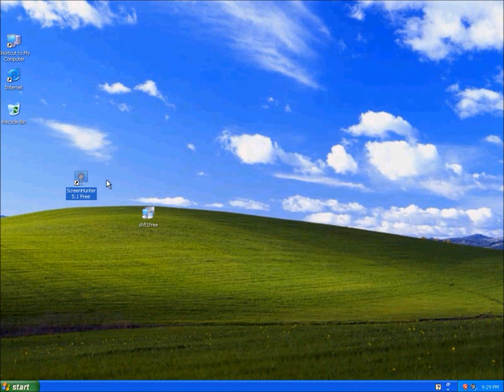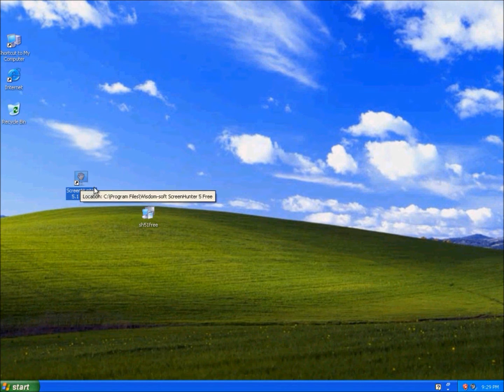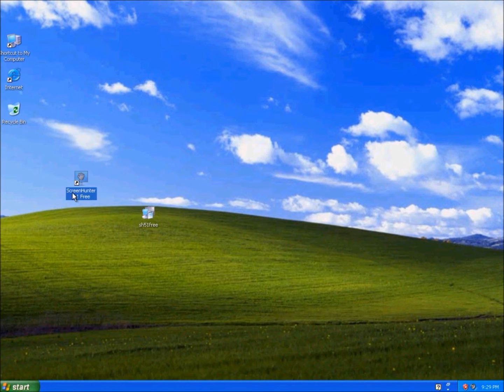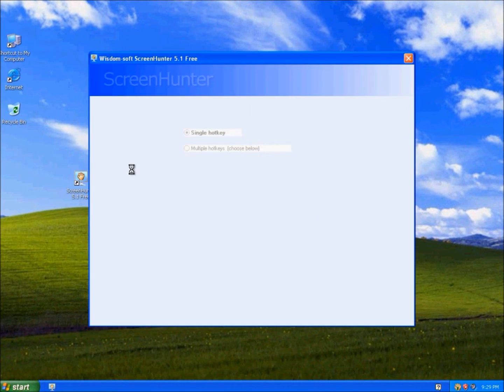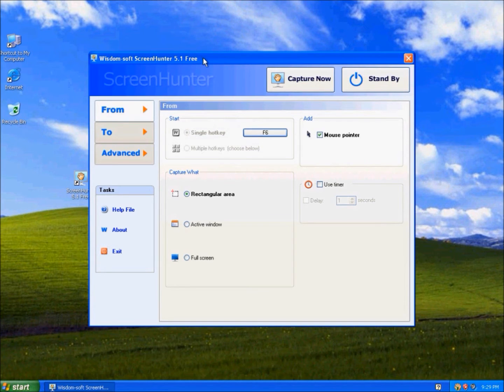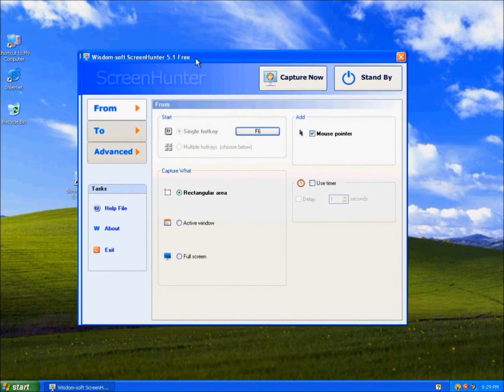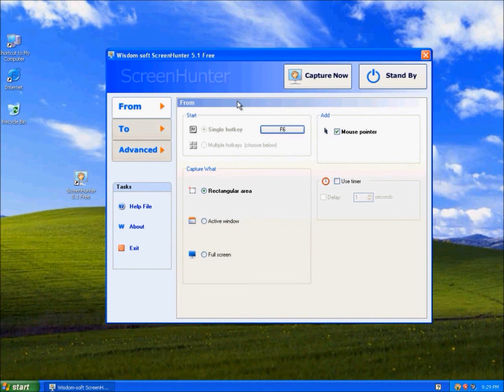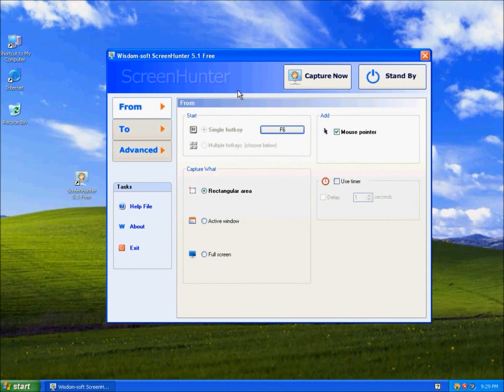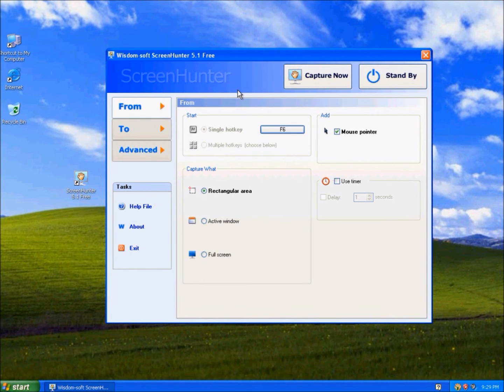So this is Screen Hunter 5.1 Free. And when we run the program, you can see that the interface is similar to Auto Screen Recorder 3.1 Free.